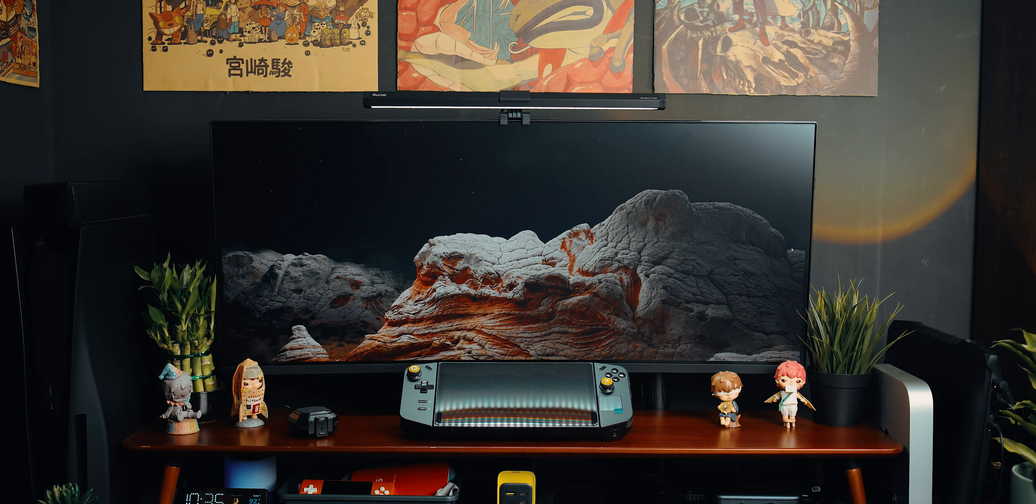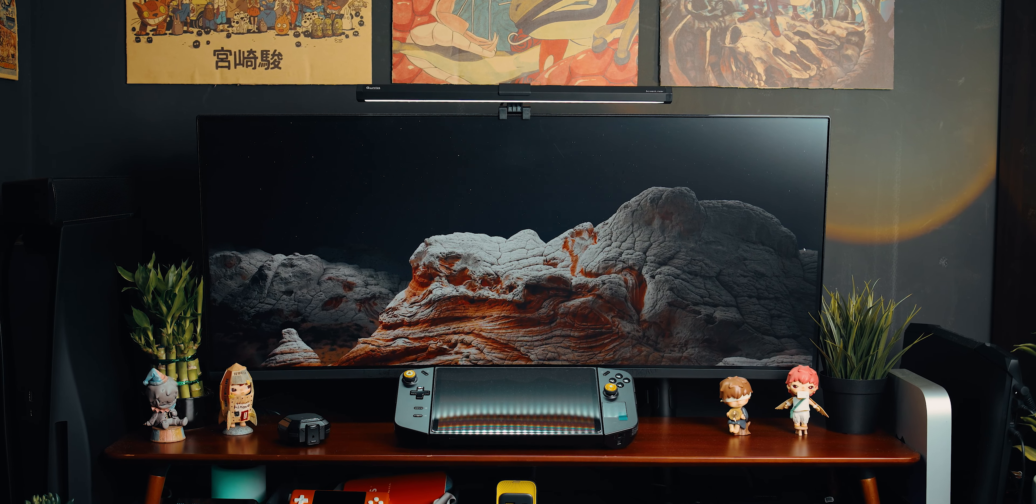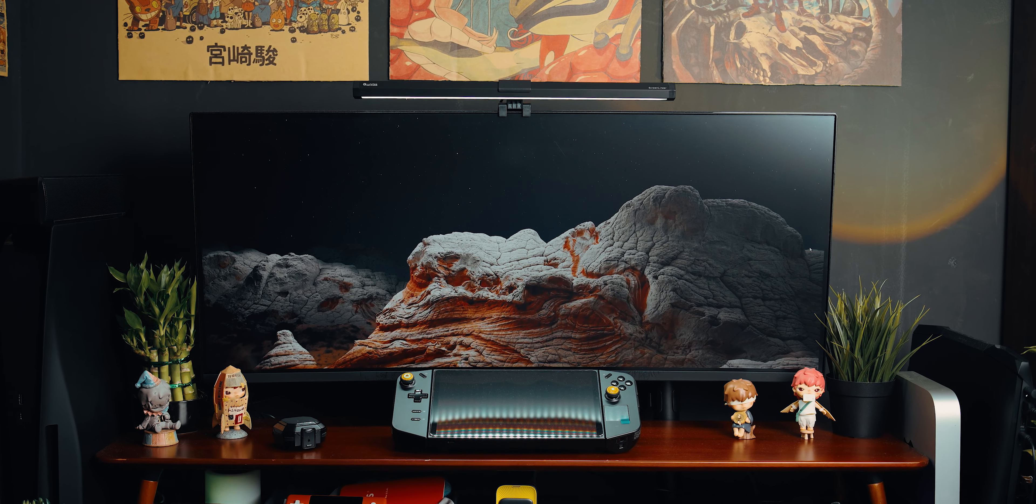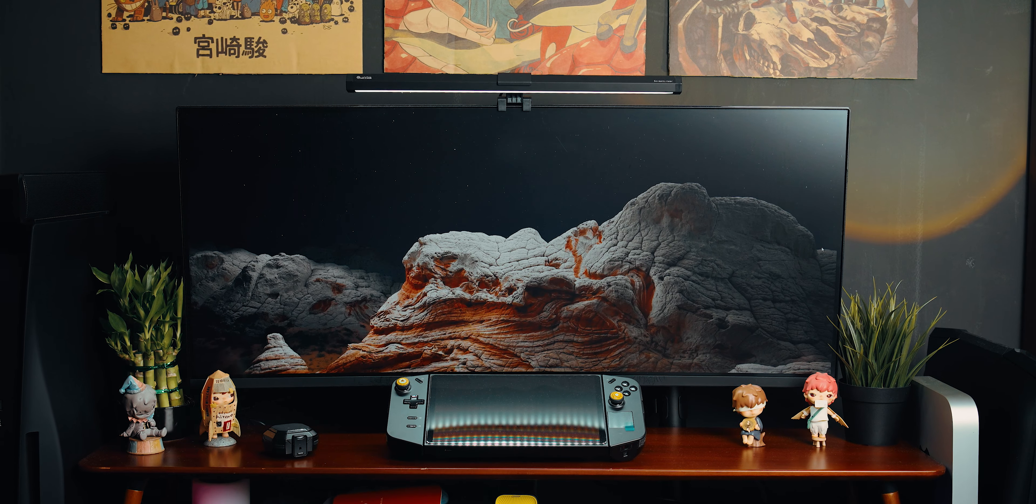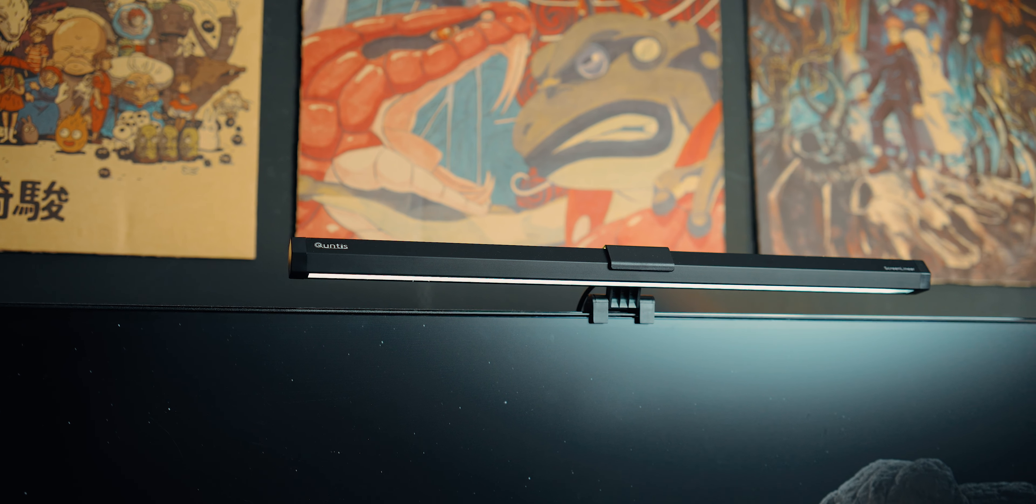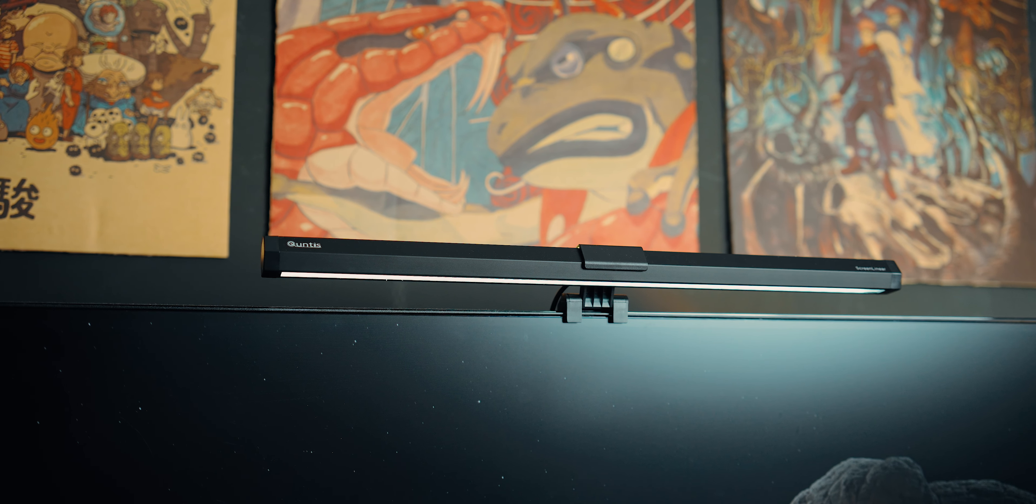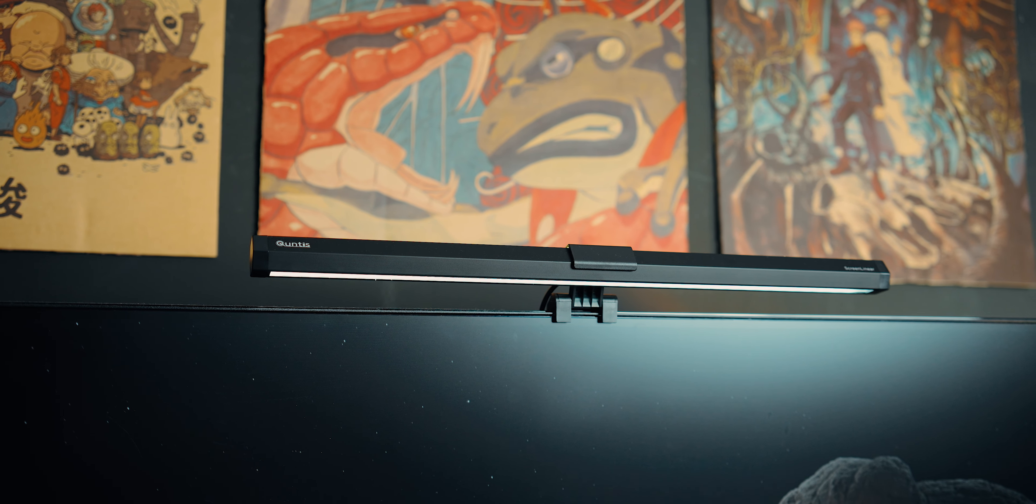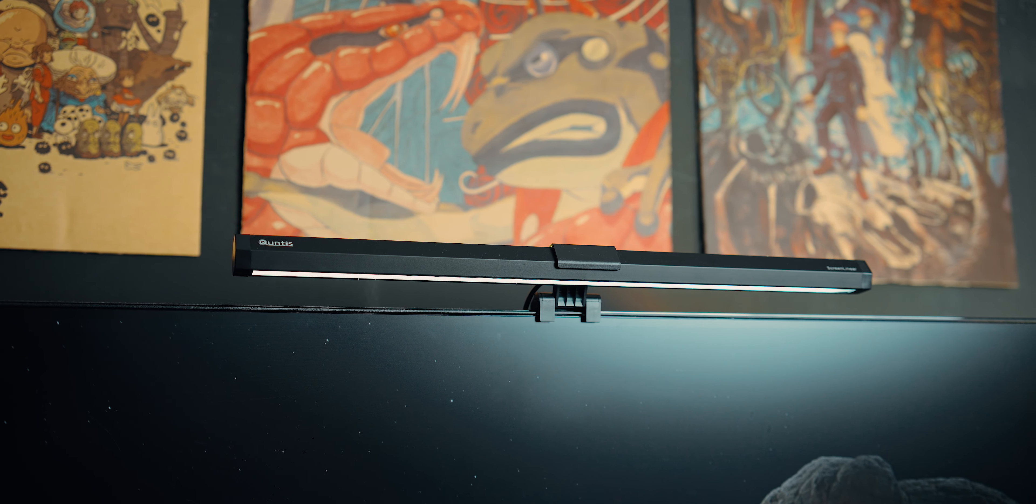Hey friends, welcome back to the channel. Today, I'm excited to share an exciting new addition to my setup, the Dynamic RGB LED Monitor Light from Quintus. Quintus sent me this product for a review, but as always, I'll give you my unbiased and honest opinions.